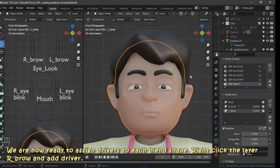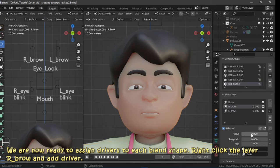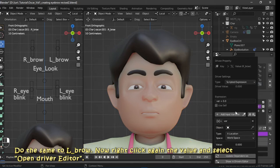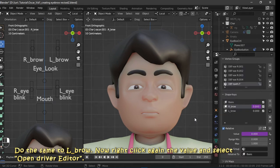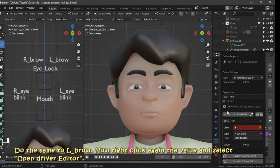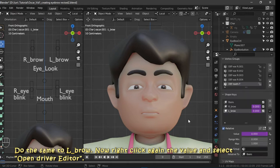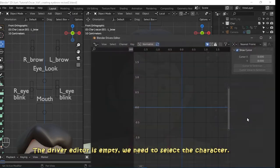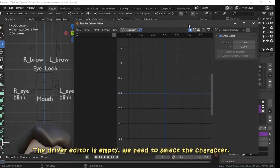Right-click the layer r_brow and add a driver. Do the same to l_brow. Now right-click again on the value and select Open Driver Editor. The driver editor is empty — we need to select the character.